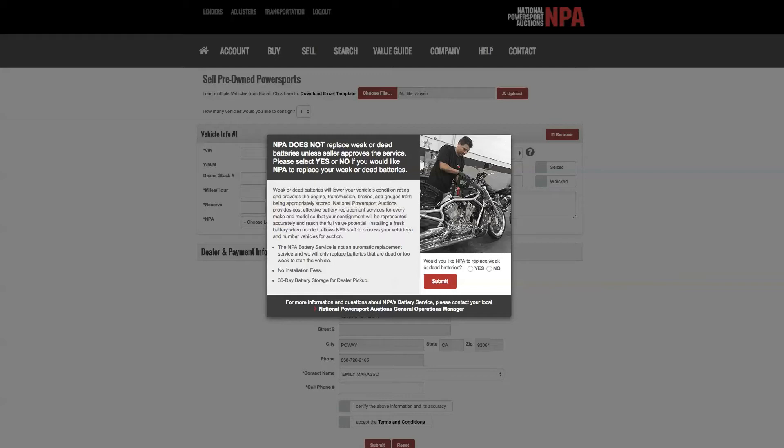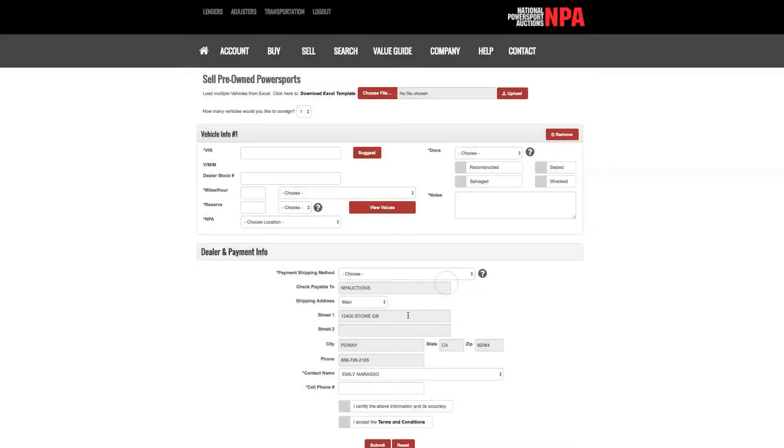If you would like to receive this service, click yes and submit. Otherwise, click no and submit.